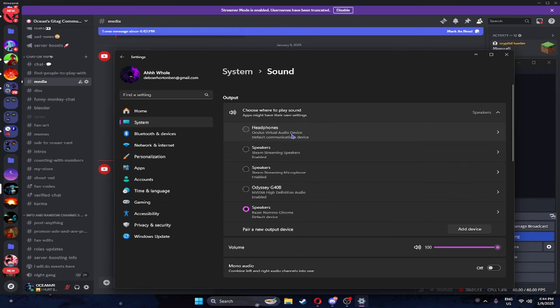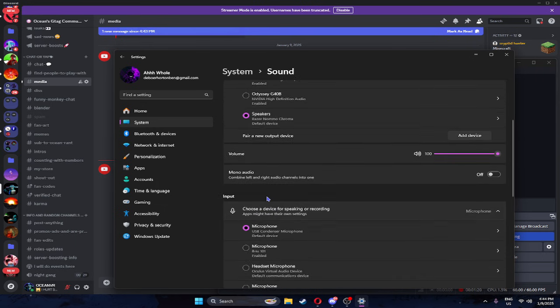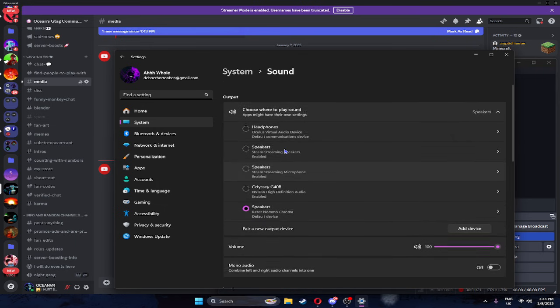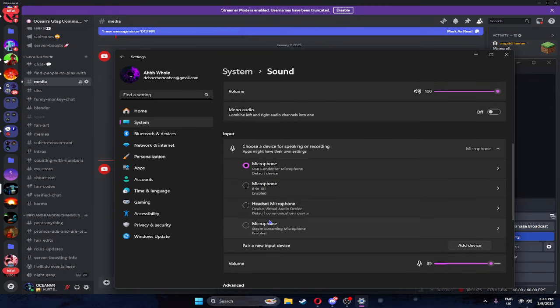And make sure you have Oculus Virtual Audio Device. If you guys don't have that, that's your hearing. And if you guys wanna talk, you guys gotta make sure you have this Virtual Audio Device. And this one is Oculus Virtual Audio Device. And this one's Oculus Virtual Audio Device.